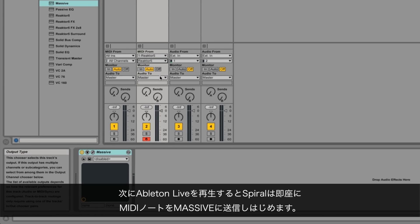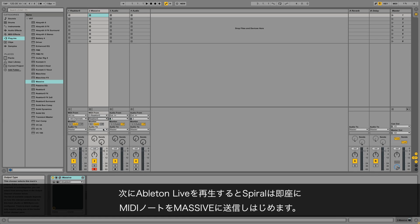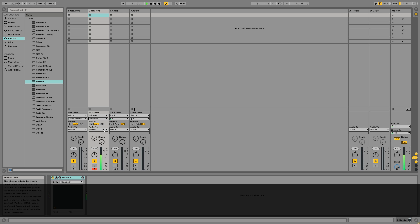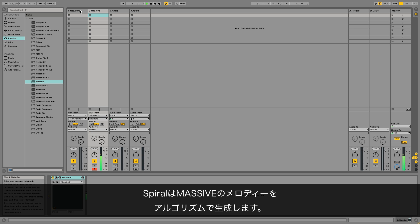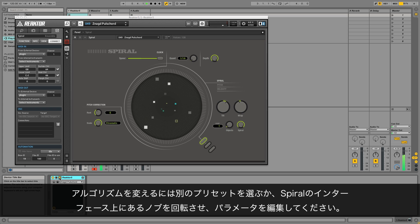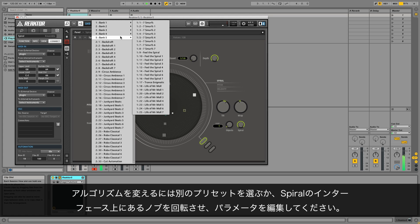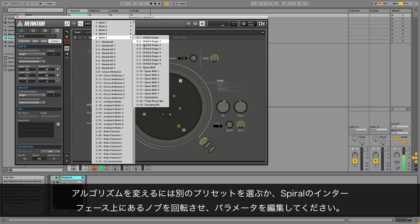Now all you need to do is press play in Ableton Live, and Spiral will immediately start sending audible MIDI notes to Massive. Spiral is now using its generative algorithms to create melodies in Massive. To change the algorithm, choose a different preset or edit Spiral's parameters on the interface by turning the knobs.